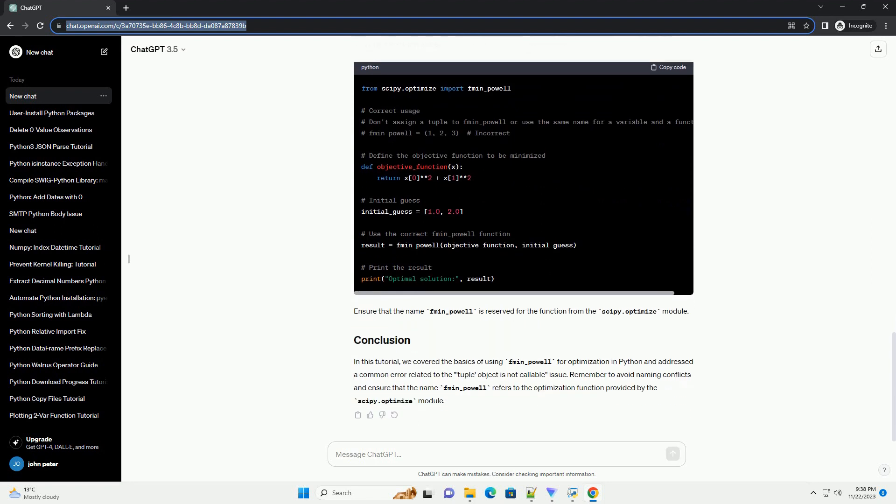You might encounter an error like the following when using fmin_powell. This error typically occurs when there is a naming conflict between a variable and a function. It happens if you accidentally use the same name for a variable and a function. Here's an example that reproduces this error.